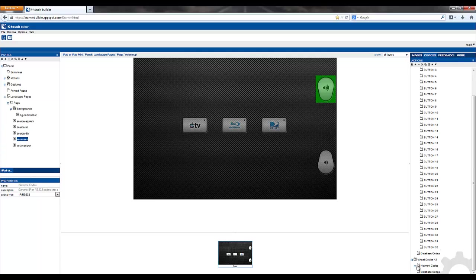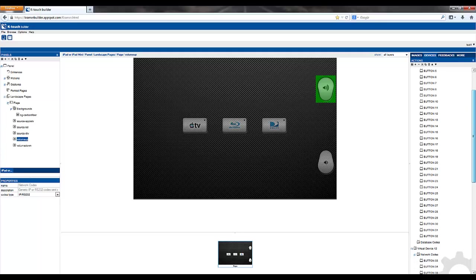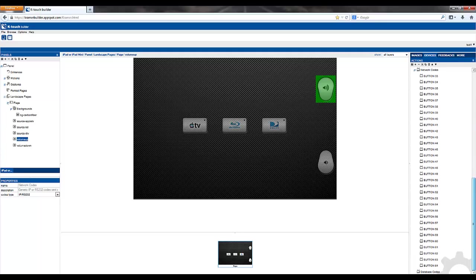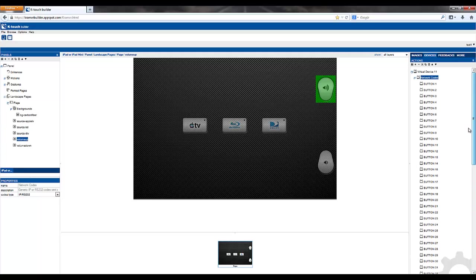You have all 32 buttons for virtual device 11 and below the 32 buttons for virtual device 12. Same thing, expand network codes, and you'll see buttons 33 through 64. The next step is very simple.